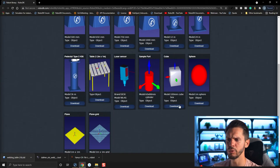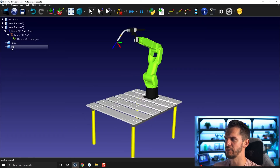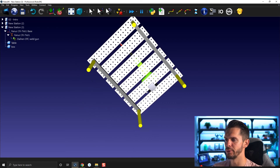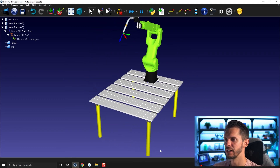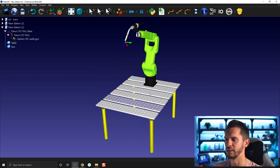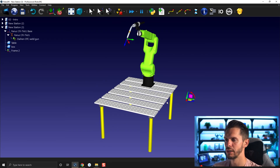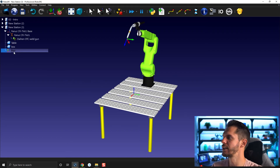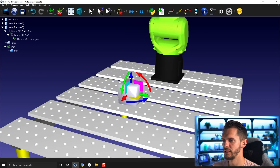Last thing — I'll download a simple cube as an object and bring it into the station. You can see it appeared in the station tree, but it's not visible because it was imported at the root of the station origin — simply hidden behind the robot. I can create a frame, press F2 to name it 'part', and then move the box to that frame so the box sits right in the middle of the frame.